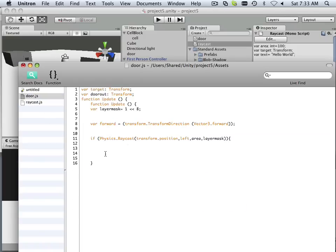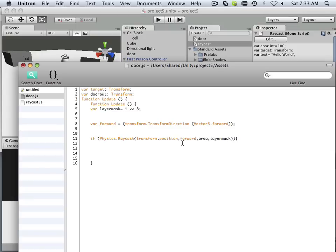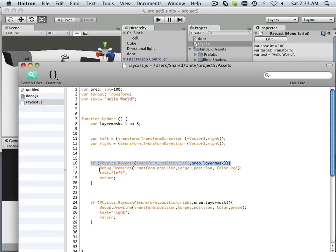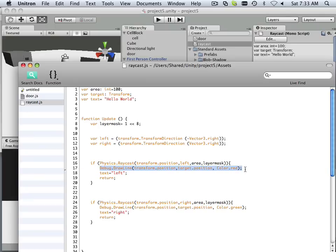So here's a raycast, it already has the layer mask and everything, so copy that and paste that here. All right, so what are we going to change in here? We're going to change the left to be forward, and I still want the debug line. That'd be a nice thing to kind of see where that raycast is going.